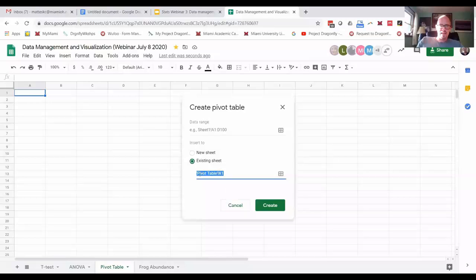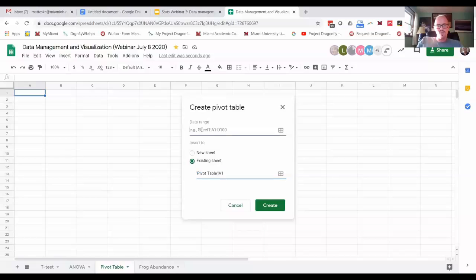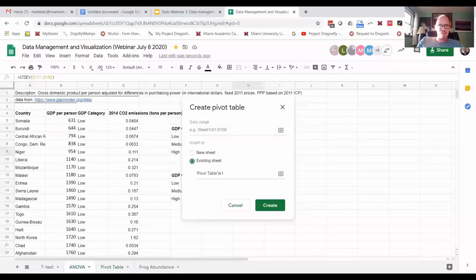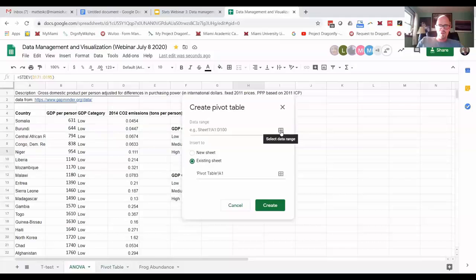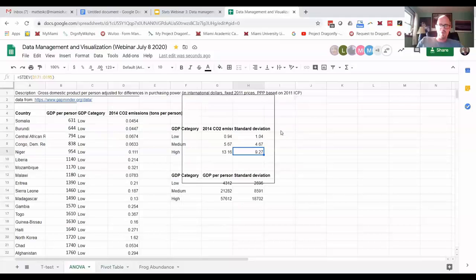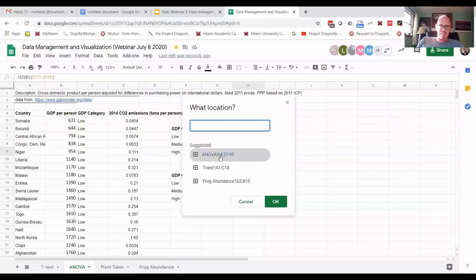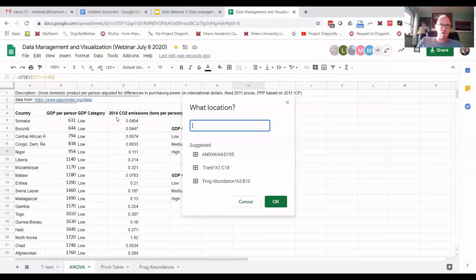So it's saying we're going to put it in the pivot table tab, and cell A1 is going to be the beginning of the pivot table. Then it wants to know where the data is. We can go back to the ANOVA tab. If you click select data range, it's guessing based on the data that I want A4 in the ANOVA tab, A4 through D195—that is this whole section. That is what I want.